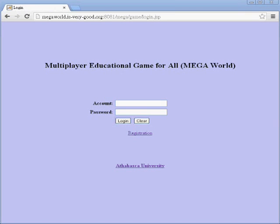MegaWorld 2.0 Alpha version provides teachers and students a more flexible management user interface, better graphics, new class types, and more gaming features and functions.